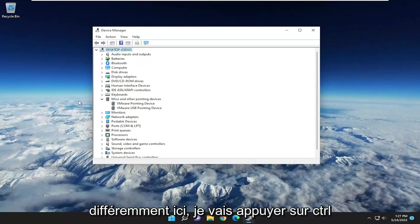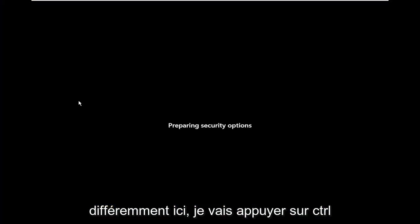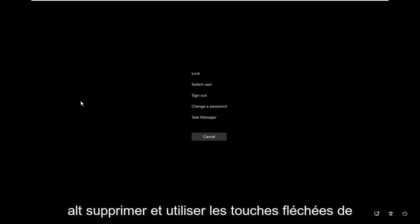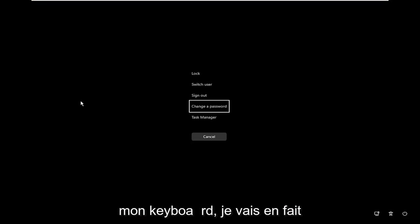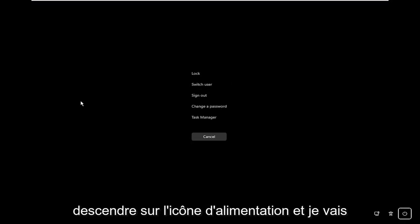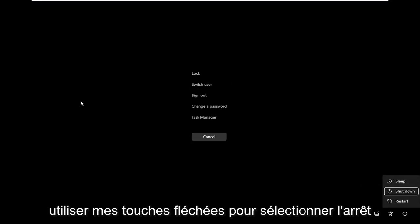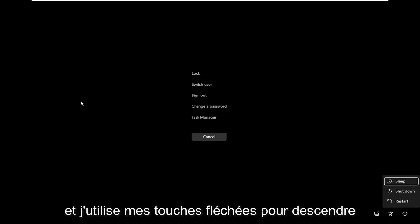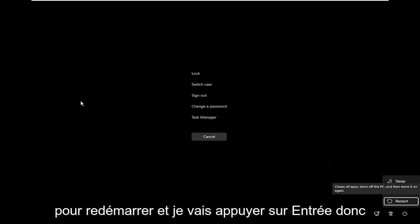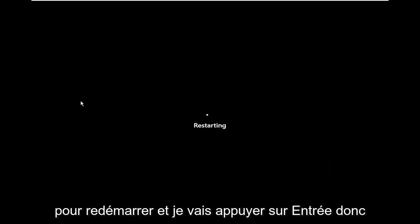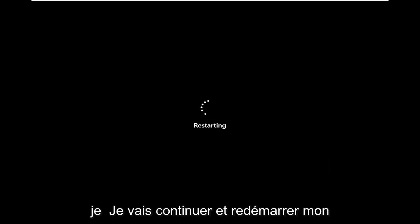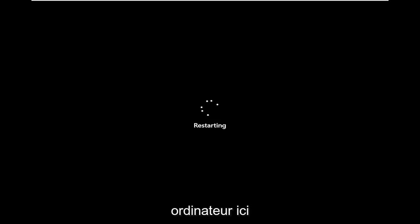I'm going to do it a little differently here. I'm going to tap Control-Alt-Delete, and using the arrow keys on my keyboard, I'm actually going to go to the power icon. I'm going to use my arrow keys to select Shut Down, use my arrow keys to go down to Restart, and I'm going to hit Enter. So I'm going to restart my computer.